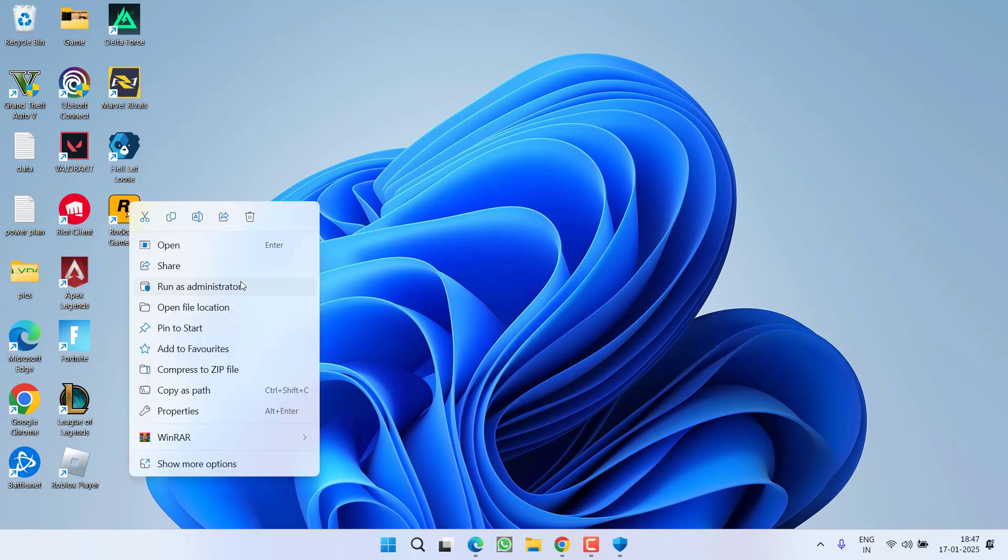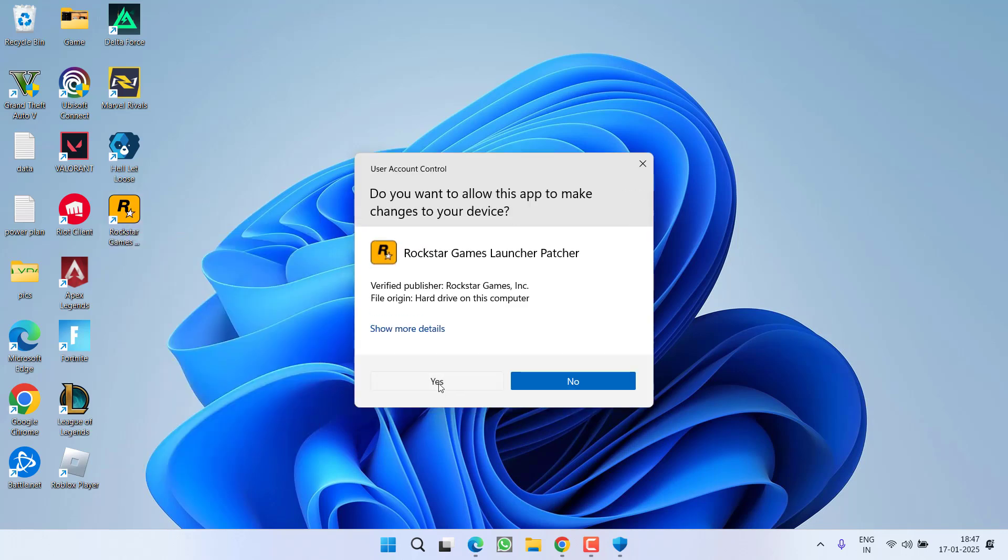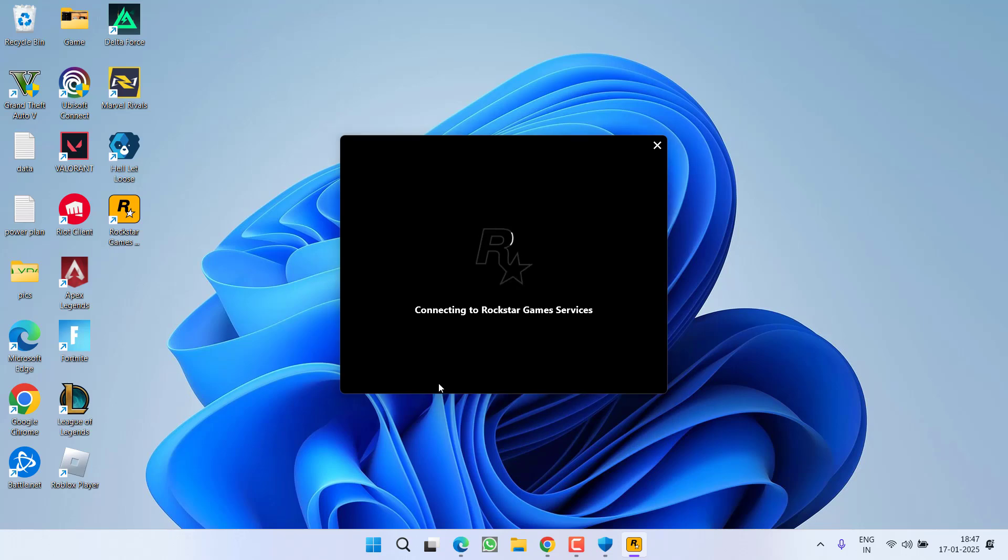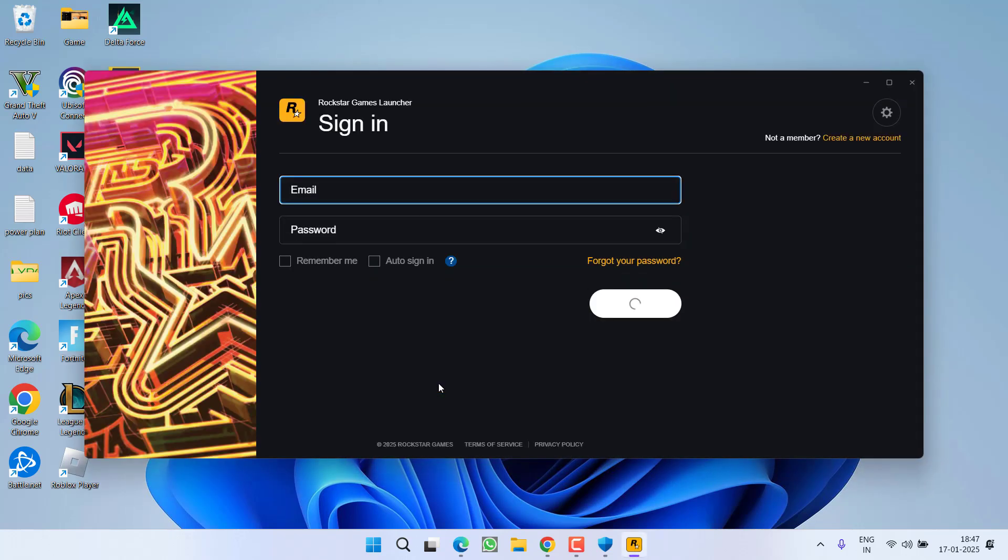Make sure you launch the game in the administrator mode only. Now it has started connecting Rockstar Game Services and you can see it is completely launched. Go ahead, log in using your email ID and password.